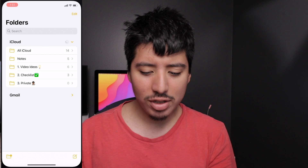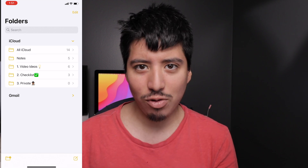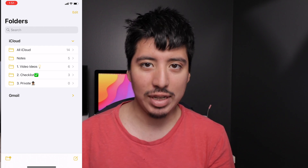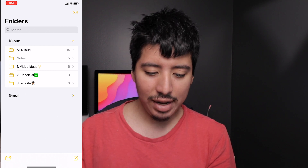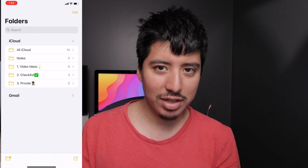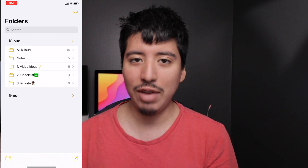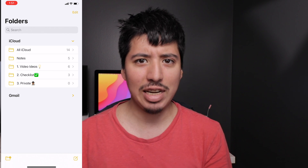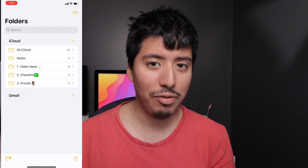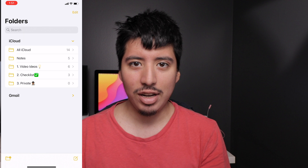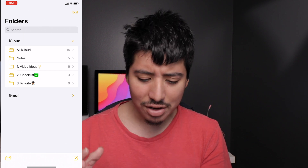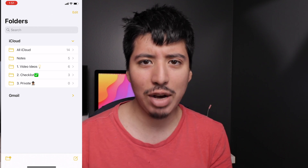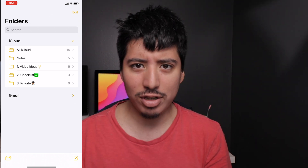First off, there was a big redesign change for the Notes app in iOS 14 last year when Apple released iOS 14. Apple not only gave it a redesigned look, but also gave it some nice new features, since it didn't receive a ton of love in earlier iOS updates. So let's take a quick look at what's new, and then I'll talk about how I use the Notes app.